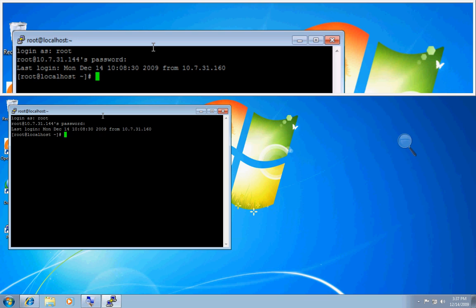Okay, we're now at the prompt, and the command you need to use to add a user is adduser, followed by a space, and then the desired name for your username. In my case, I will do lab1.